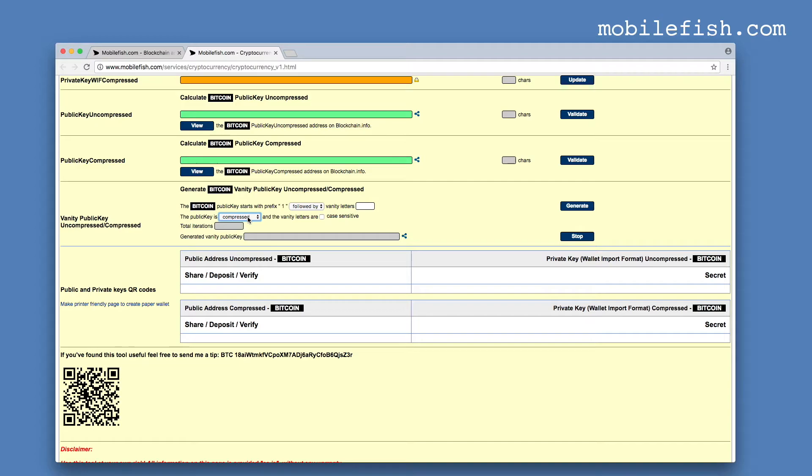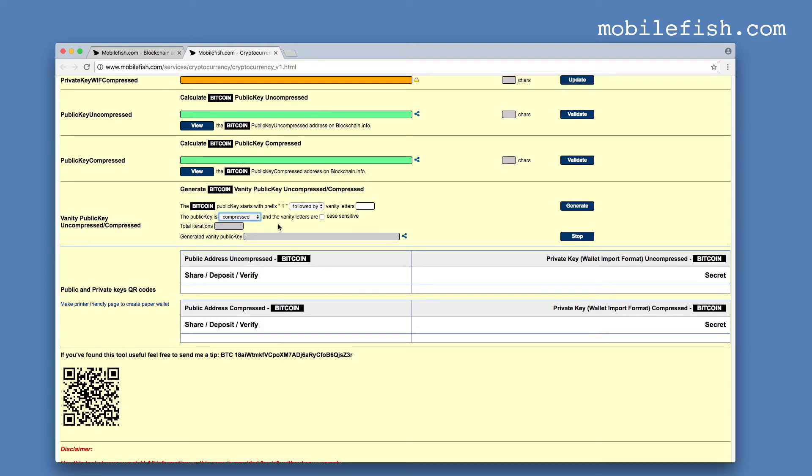Select if the vanity letters must be in the compressed public key or in the uncompressed public key. And if the vanity letters are case sensitive or not. If it is case sensitive, check the checkbox. If not, uncheck the checkbox.